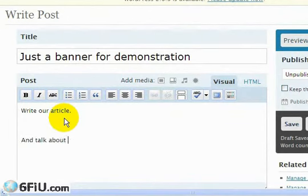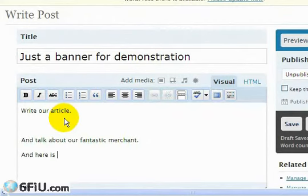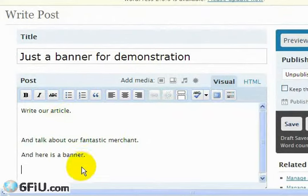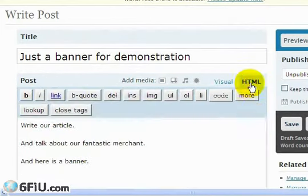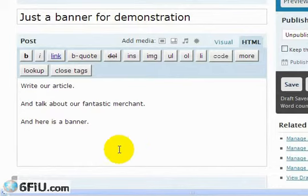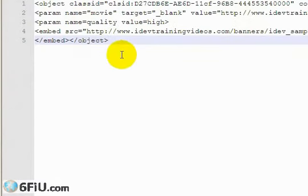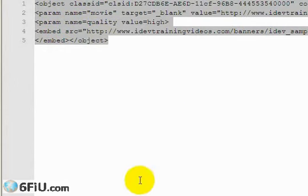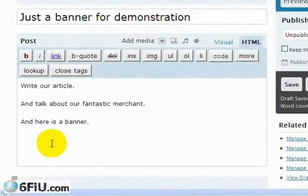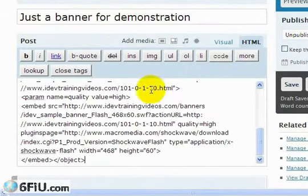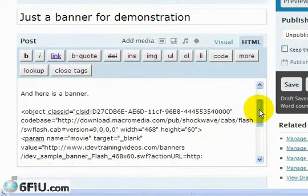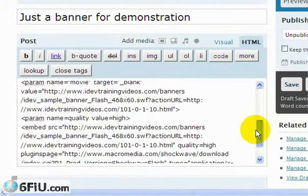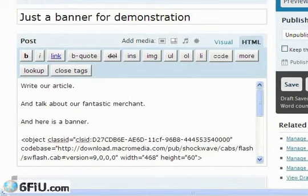In this case, I want to write our article and talk about our fantastic merchant. Here is a banner. I need to put a banner here. What I want to do is switch over to the HTML. This is where I want to paste in my banner code. I go back to Notepad, highlight, right-click copy, and then right-click and choose paste, or I could use Control V.